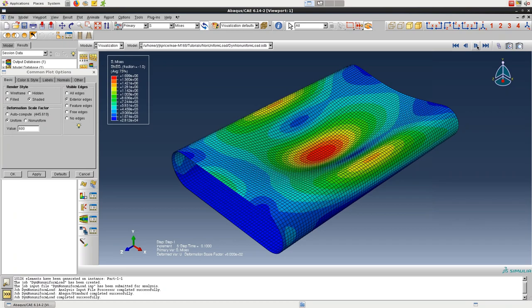So the shell actually looks like it's deforming, which is a good thing in this case.